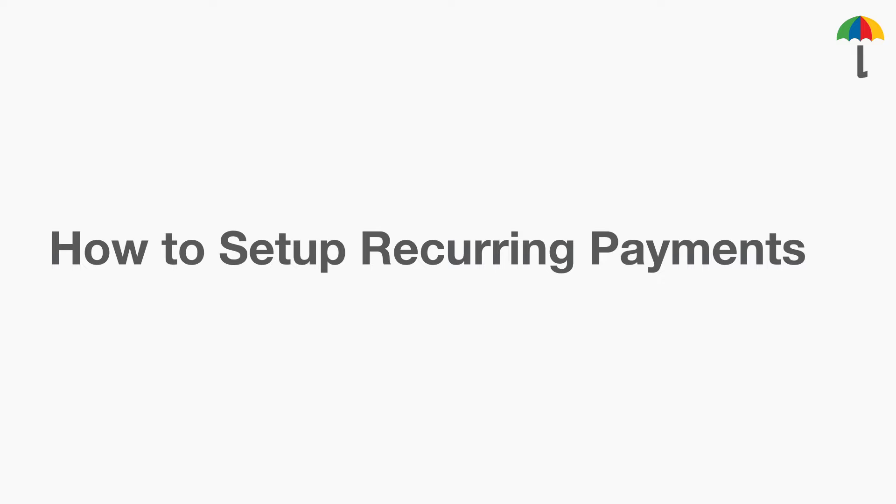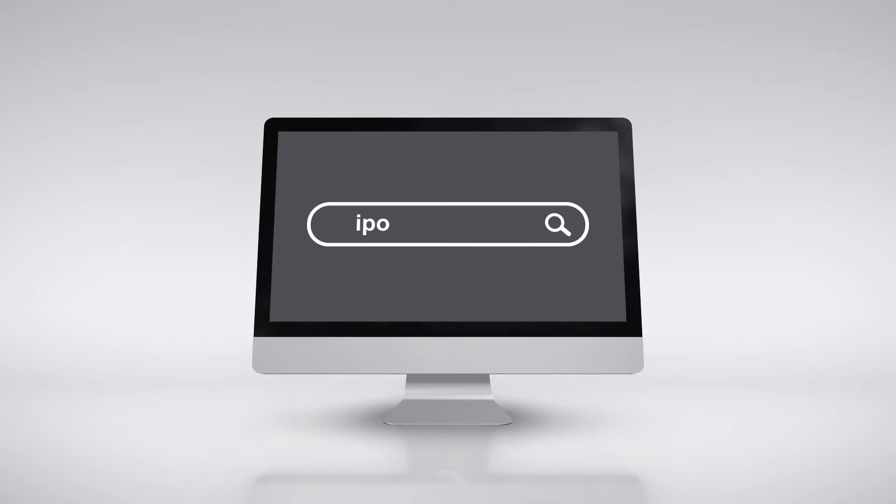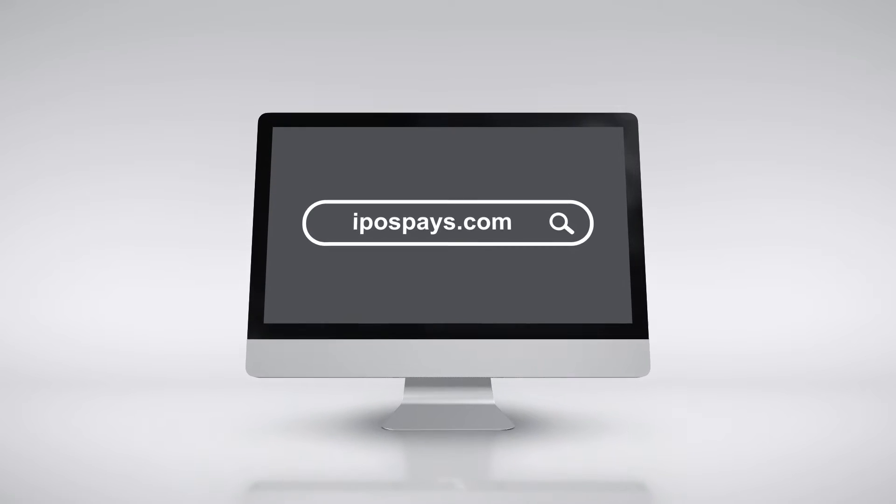If this feature is not enabled for your TPN, please contact your agent and ask them to enable it for you. First, log in to the iPospace portal.